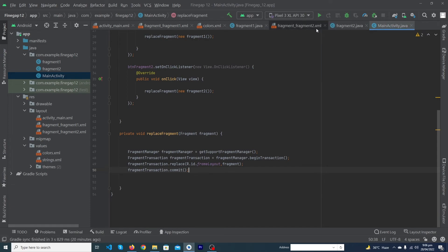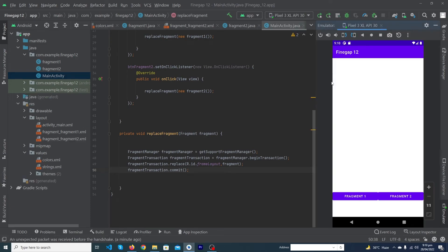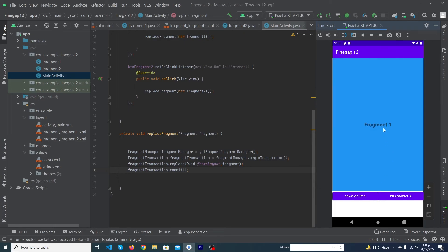Our complete code is written. Let's run the app. The app has run successfully. Here is our FrameLayout and two buttons. When I click on Fragment One, Fragment One replaces the FrameLayout content. When I click on Fragment Two, Fragment Two replaces it. I hope you liked this video. If you have any questions, ask in the comments and we'll try to answer. Thanks for watching!